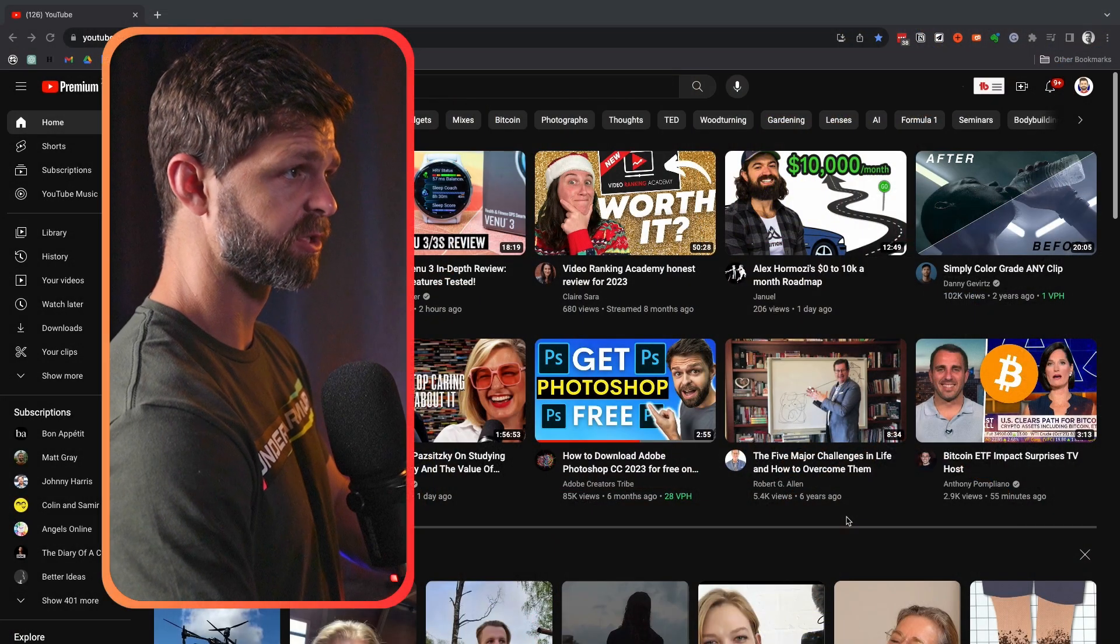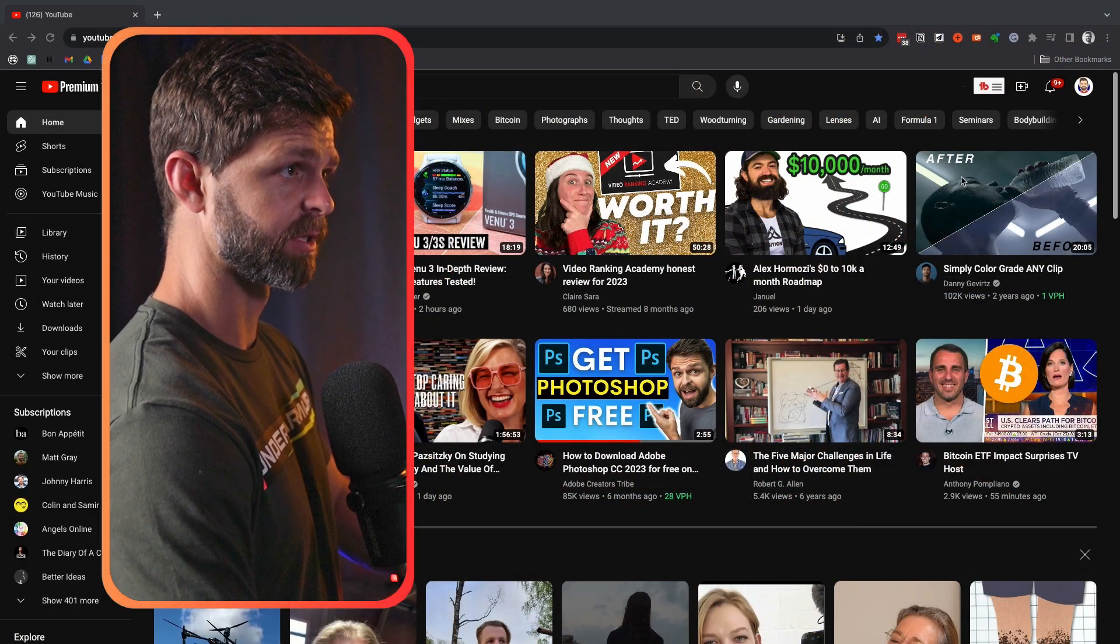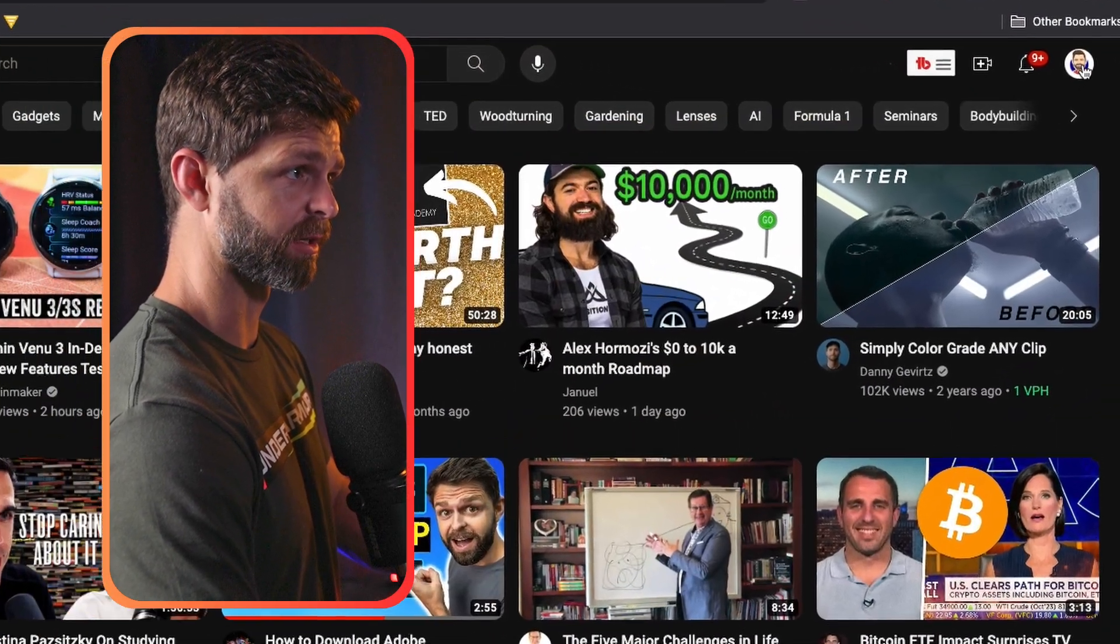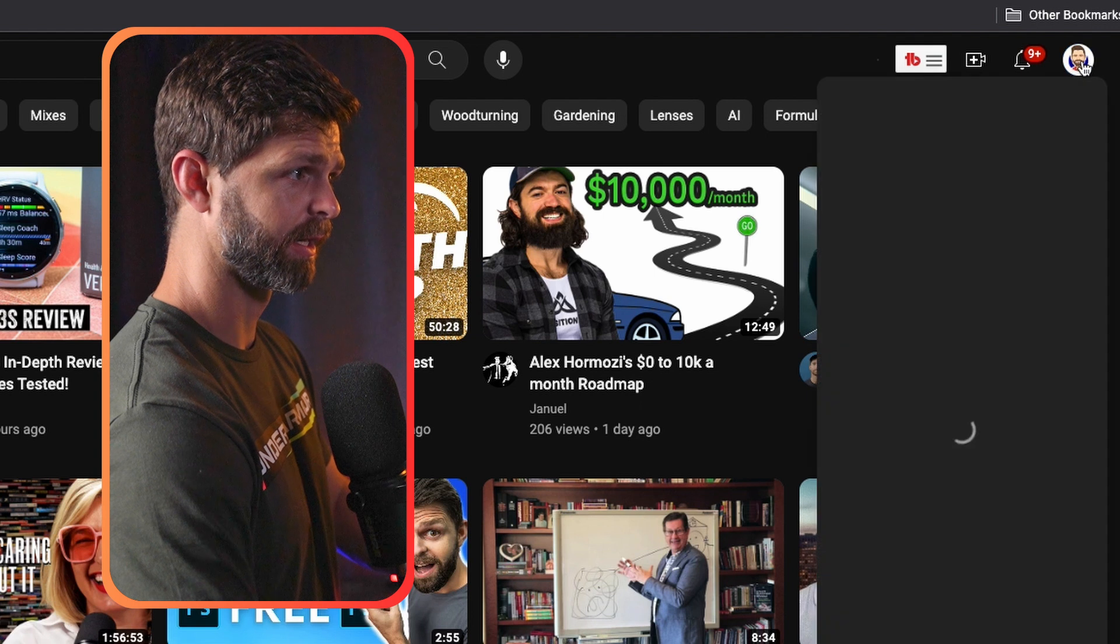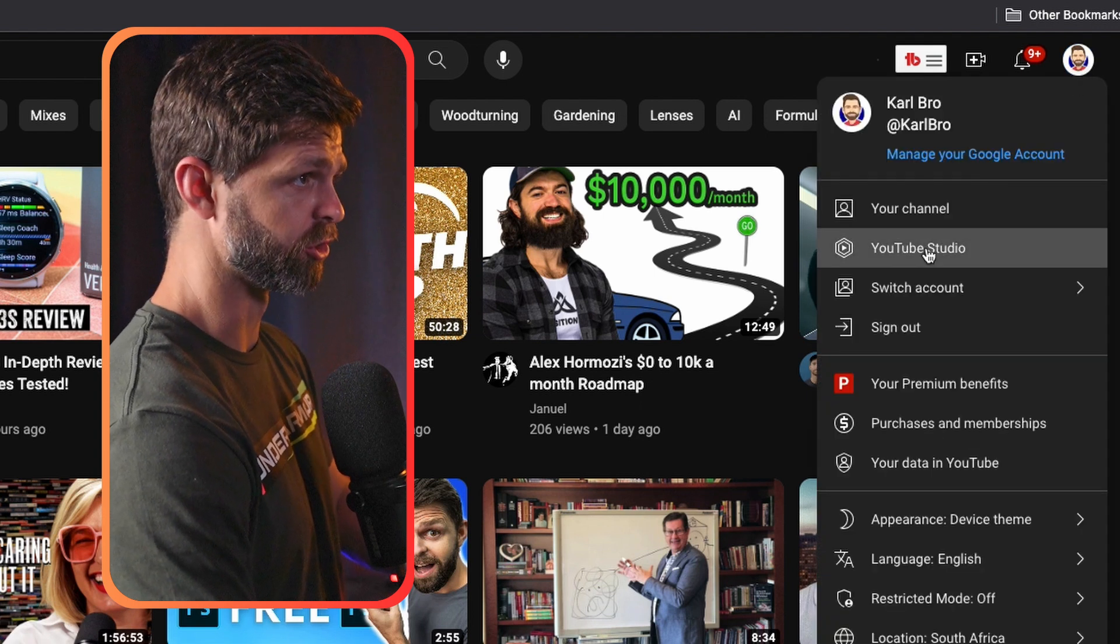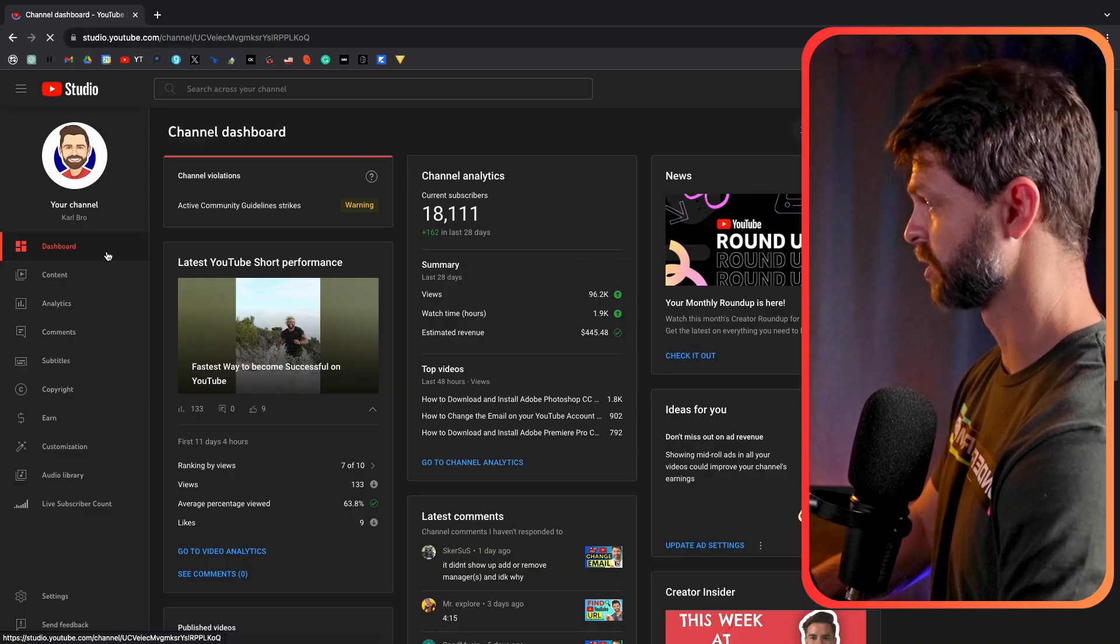So from YouTube homepage we're going to head up to the top right hand side, click on our channel icon and then head inside of YouTube Studio.